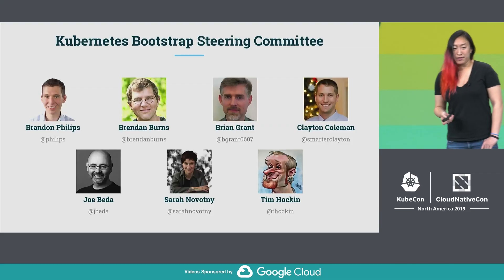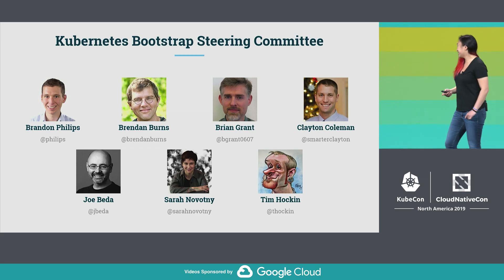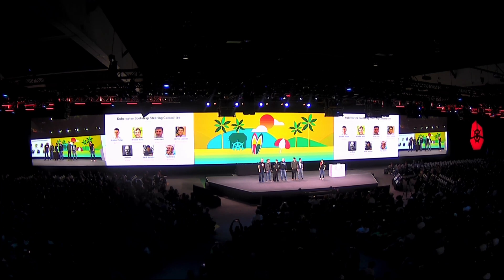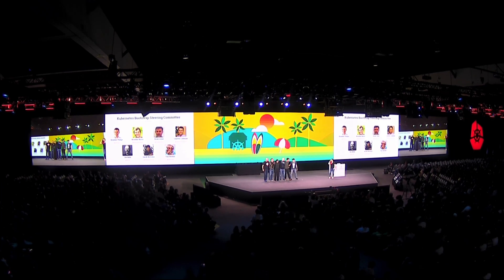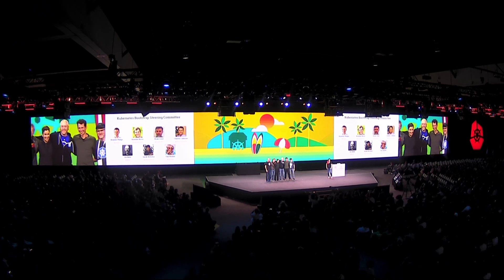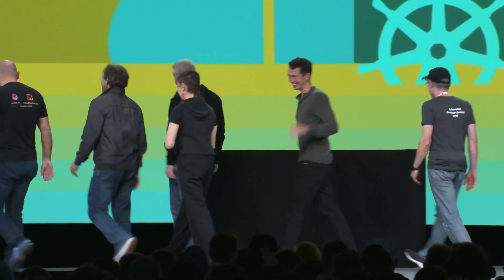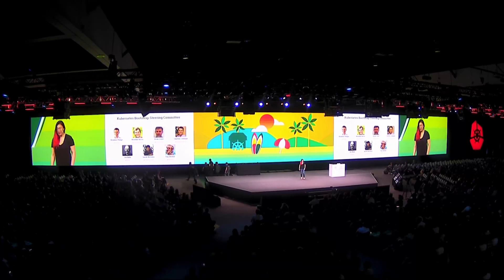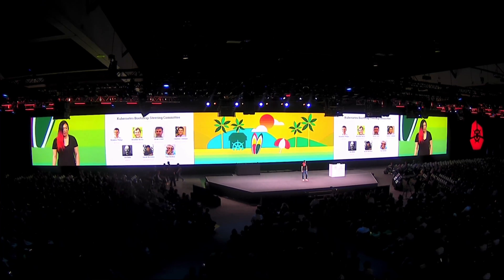I want to invite these seven individuals to the stage. The Kubernetes Bootstrap Committee came together in 2017 to create a charter for Kubernetes governance. With the election last month, all seven of them have now moved on to emeritus status. Let's welcome them to the stage and thank them for their role in setting up Kubernetes governance. And that wraps up my update in Kubernetes land. Thank you.